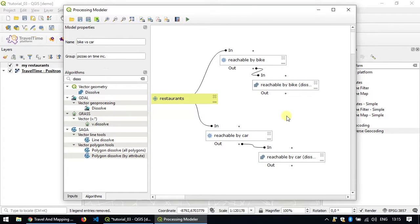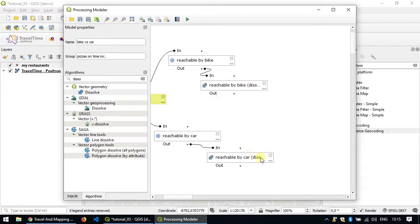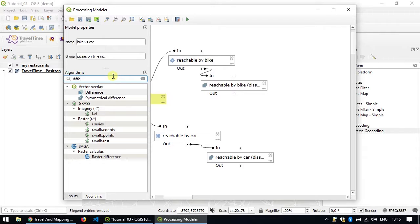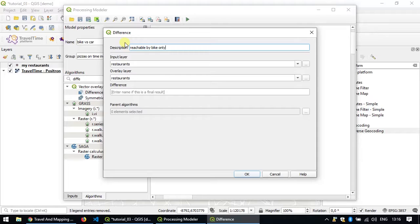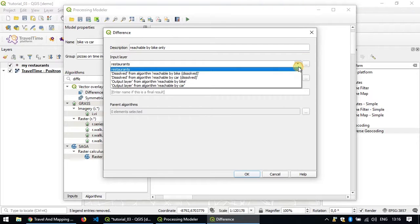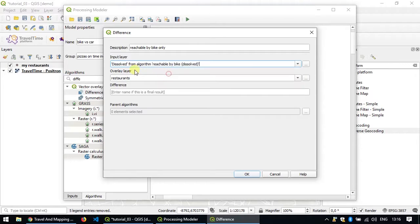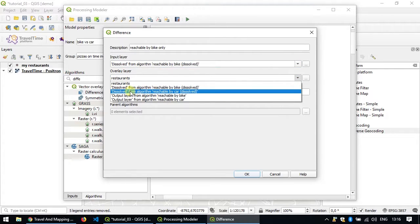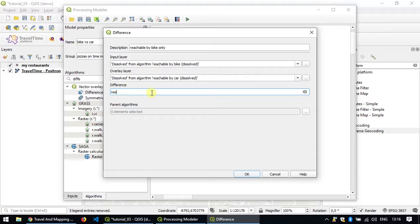The next step we're going to add is a step that takes the difference between this result and this result. So that you get the area reachable by bike and removes the area that is also reachable by car to keep only the area that is reachable by bike. So we'll look for the difference algorithm and drag and drop it here. We'll call this reachable by bike only. As input, we'll take the dissolved reachable by bike dissolved, and as overlay, the dissolved reachable by car dissolved. And this time, we're going to enter a name here in the result. Because this will be one of the final results of our work, I will also call it reachable by bike only.